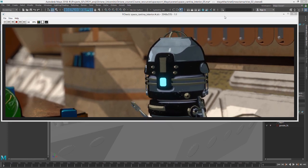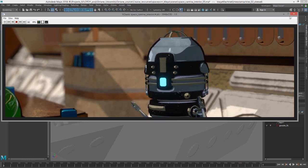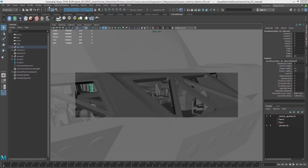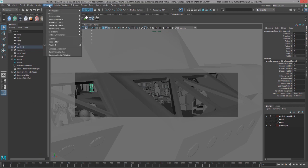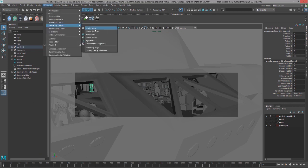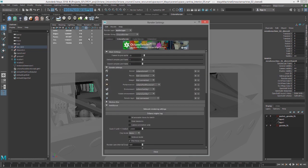So let's close F-check here and open up the render settings. Go to Windows, Rendering Editors, Render Settings, or Render Globals.